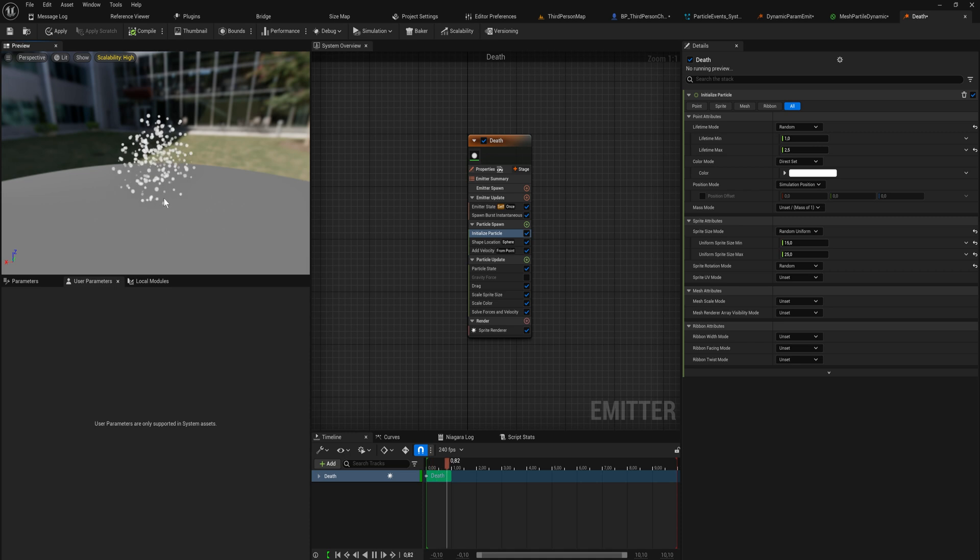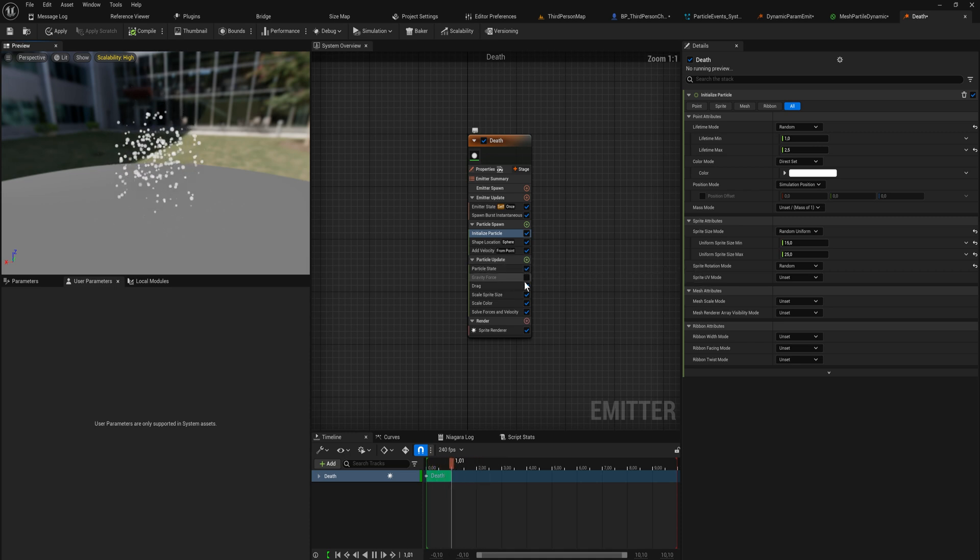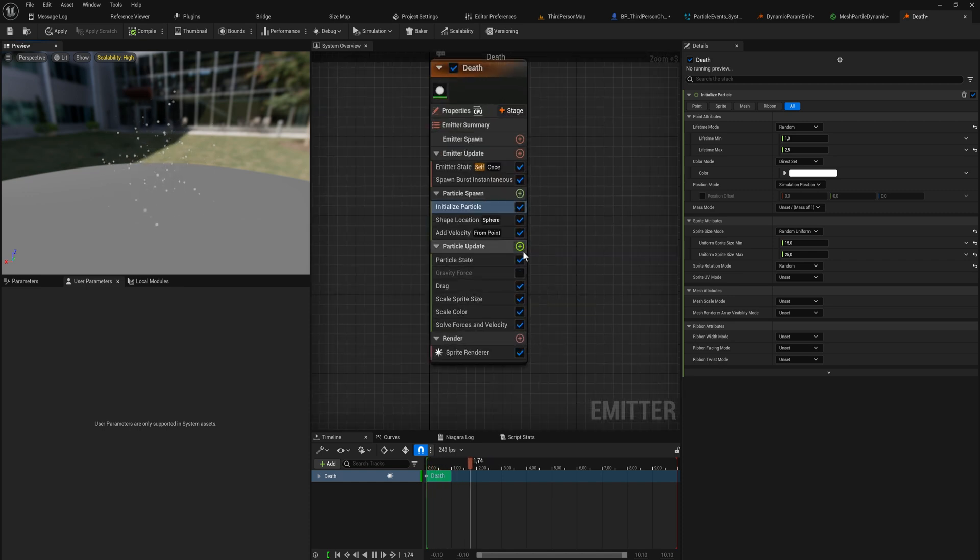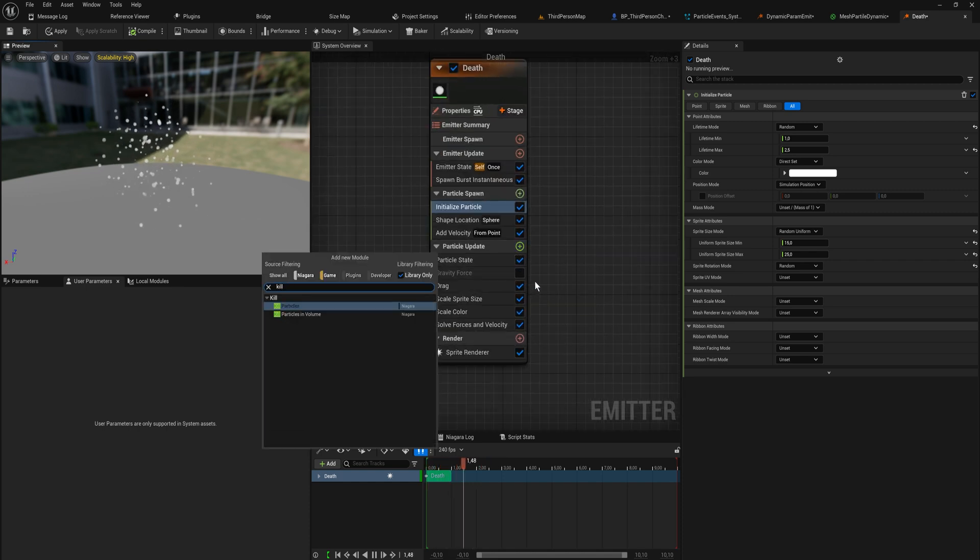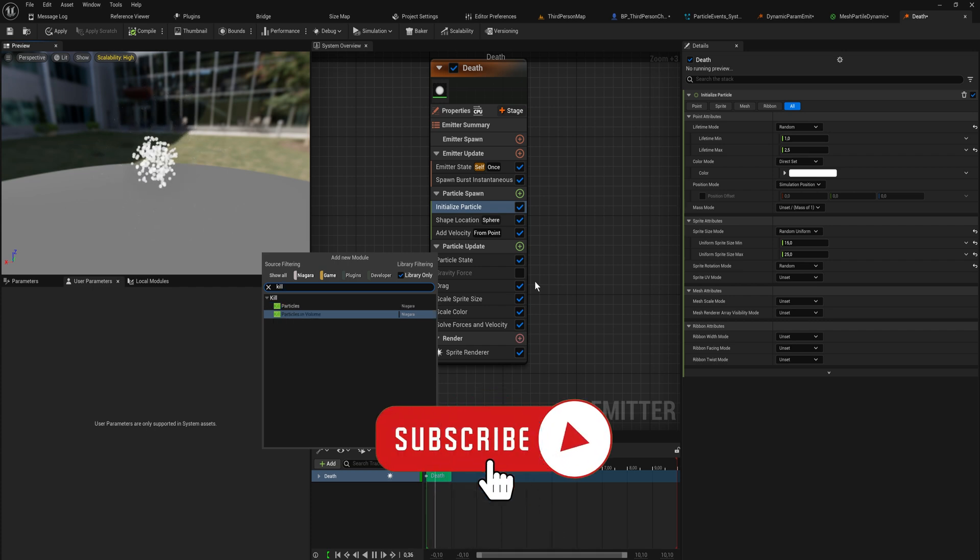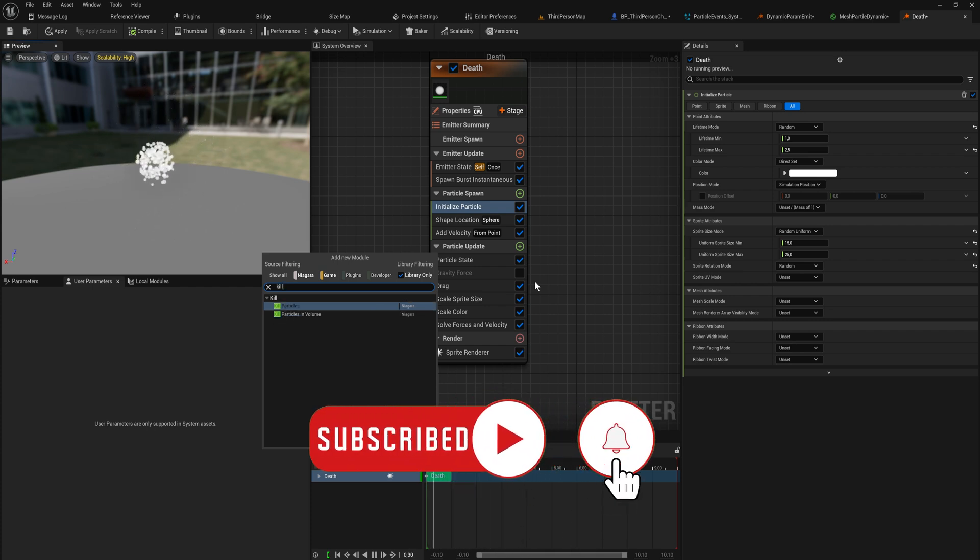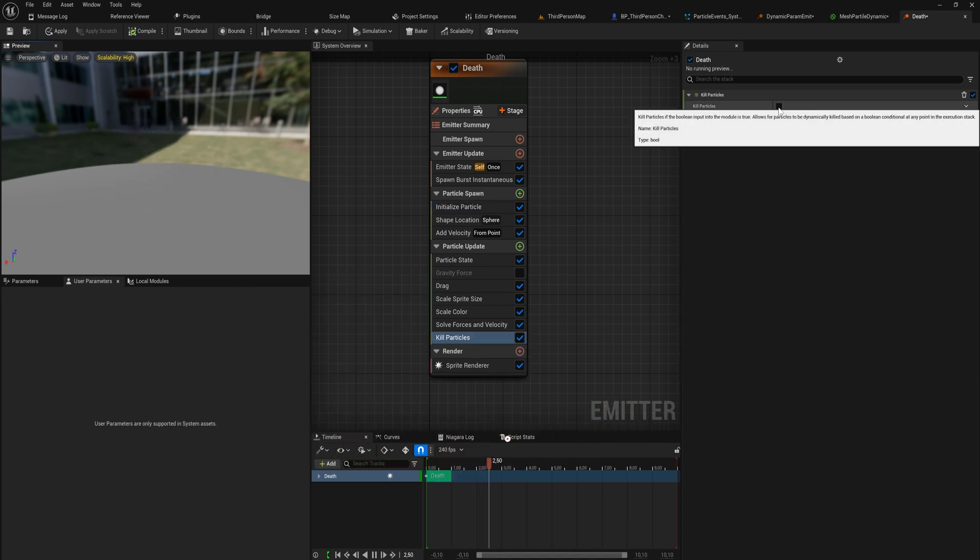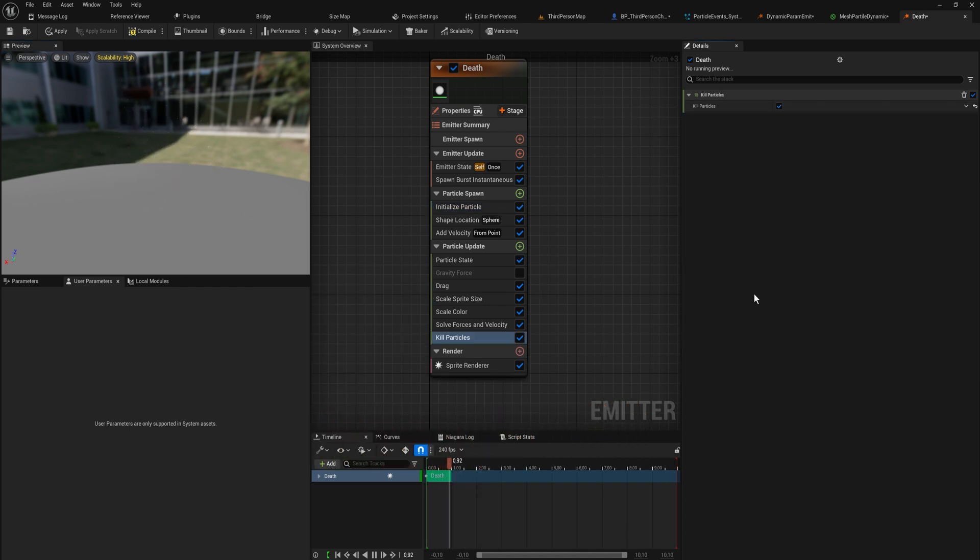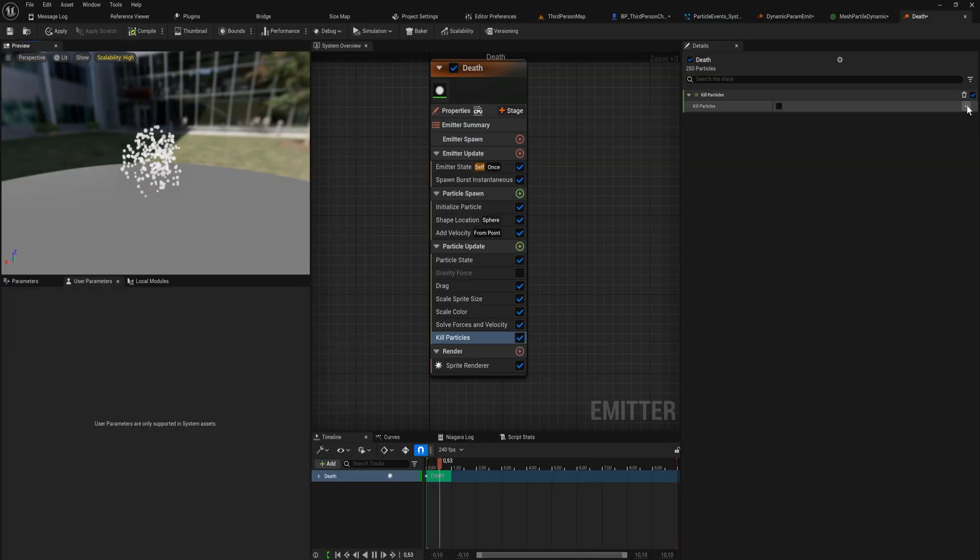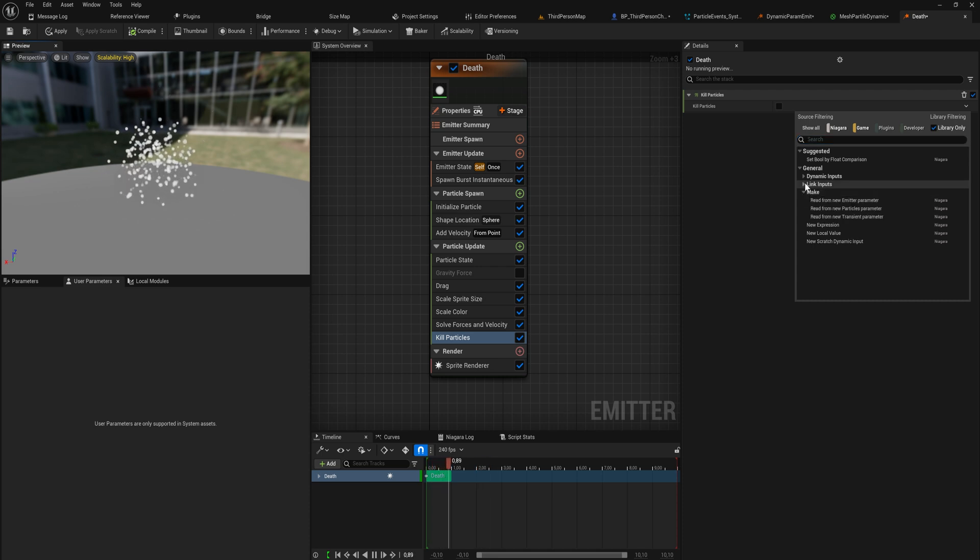We have effectively two ways to kill particles, and they're both going to for the most part be happening in particle update. If we look into kill particles, we have kill particles and kill particles in volume. The normal kill particles is just a bool: should this particle be killed? If I set this to true, all particles will be killed every frame, so the moment they spawn they die.